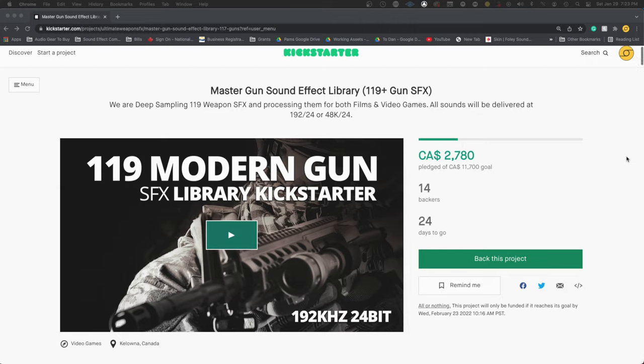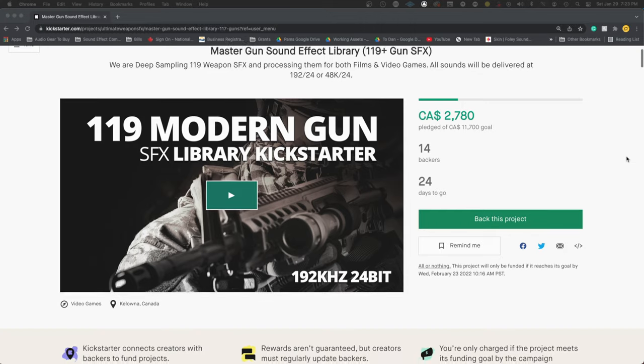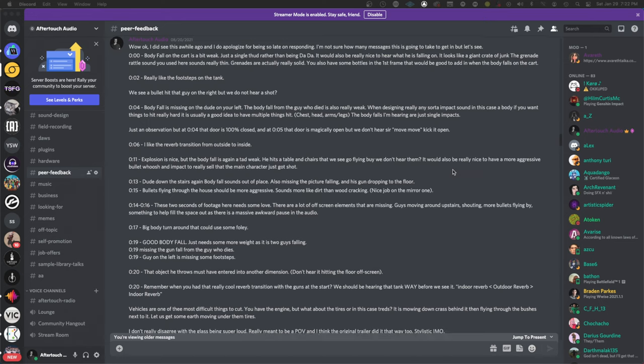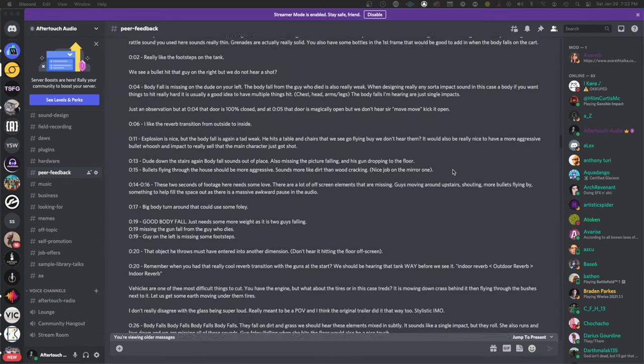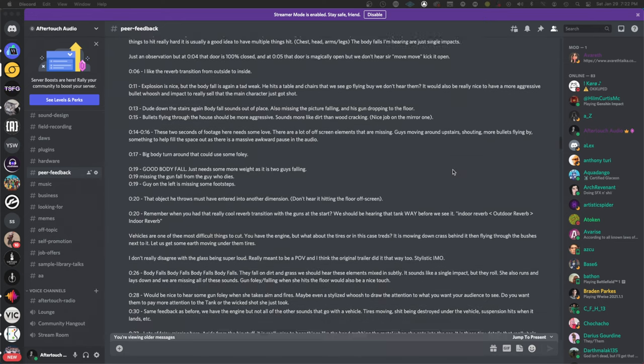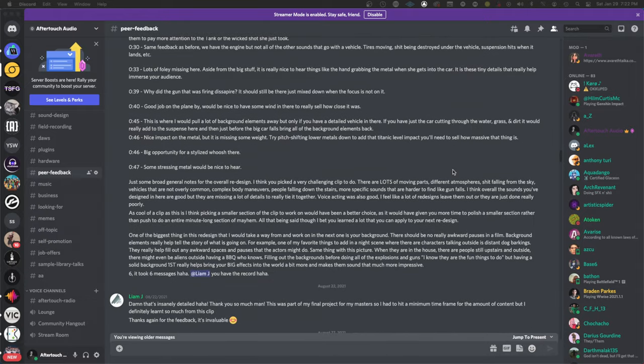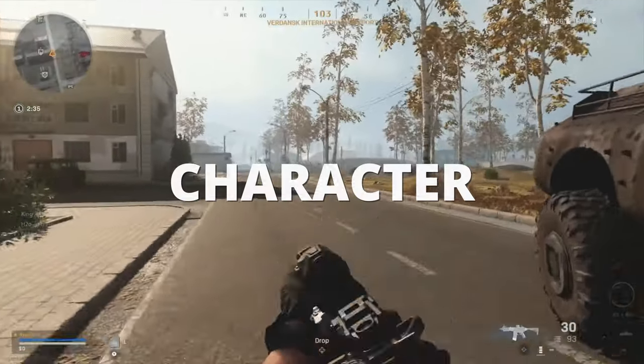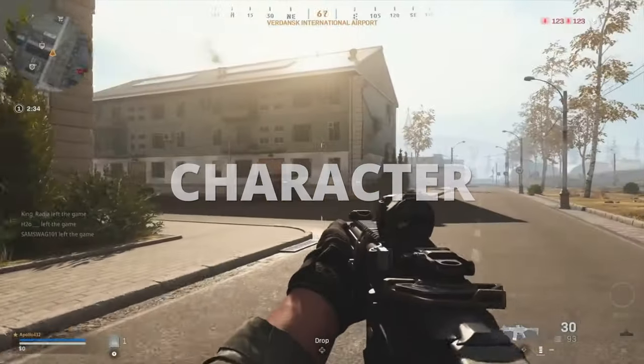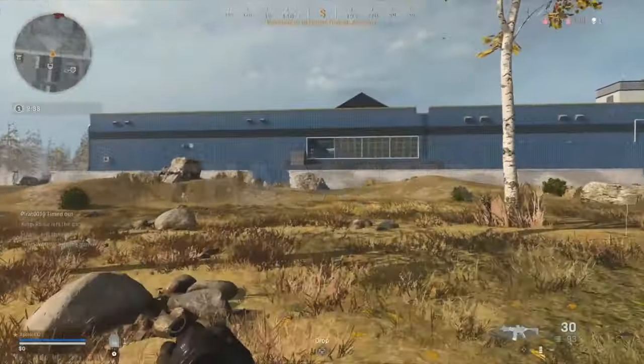Support us on Kickstarter. I tend to give very detailed feedback to people who request it, but one thing that I've noticed that is missing in these challenges is character. Guns come in all different shapes and sizes.